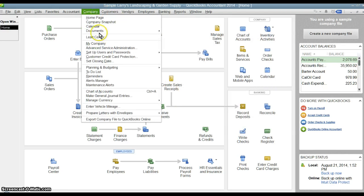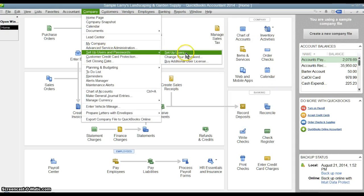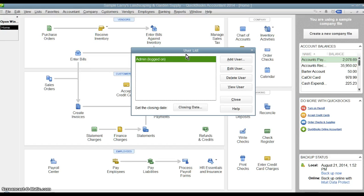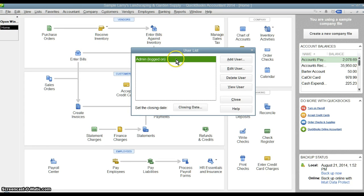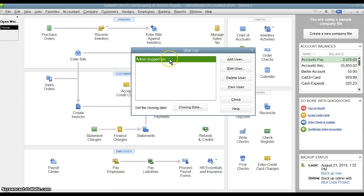But we're going to go into Setup Users and it's going to show us how many users we have. In this case, we just have the one main admin user that QuickBooks comes with, which is who we're logged in as right now.